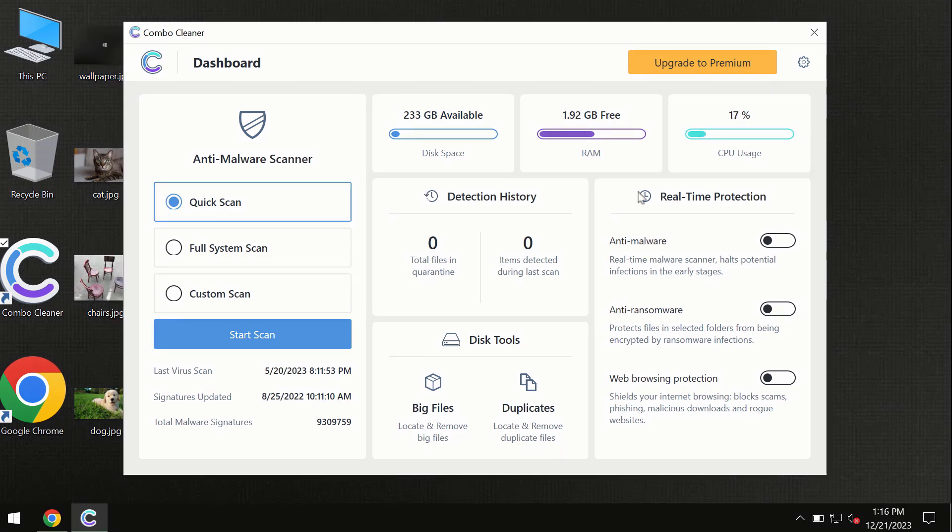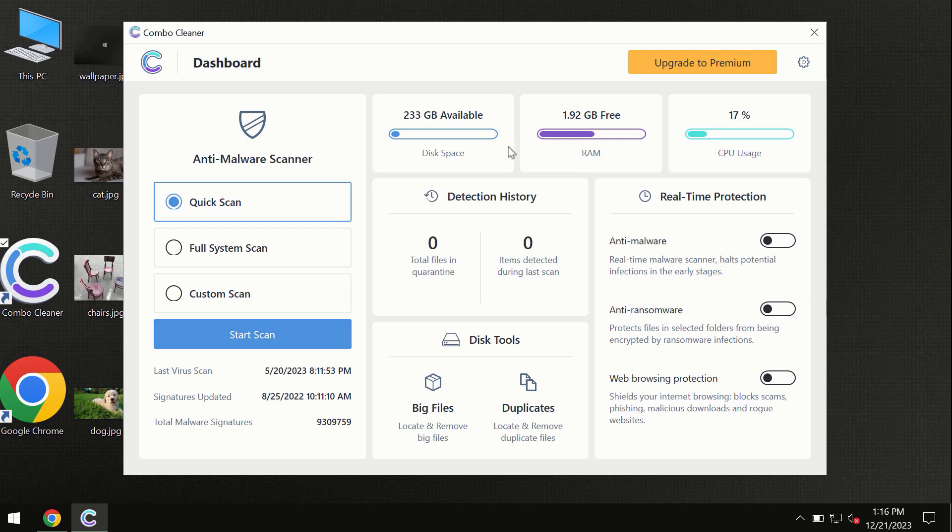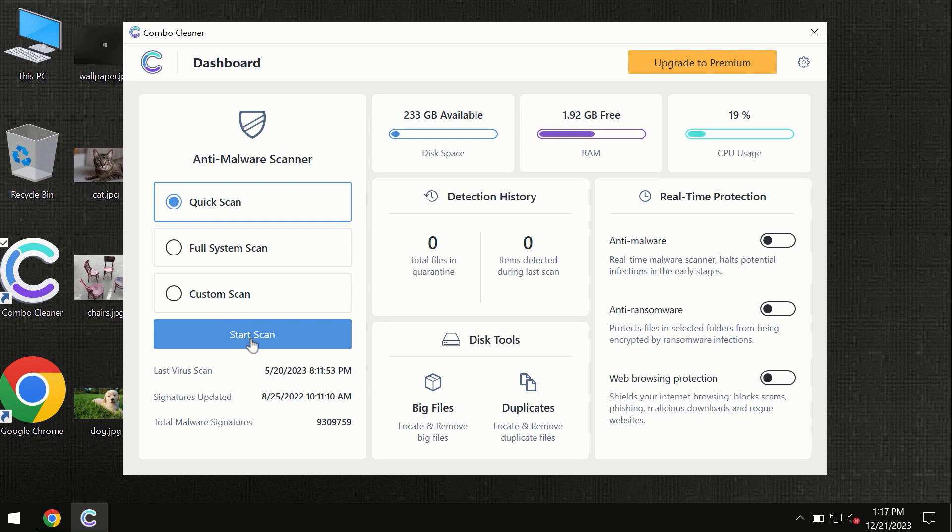After you have successfully downloaded and installed Combo Cleaner Antivirus, the program is initially in the trial mode. Only quick scan option is available.